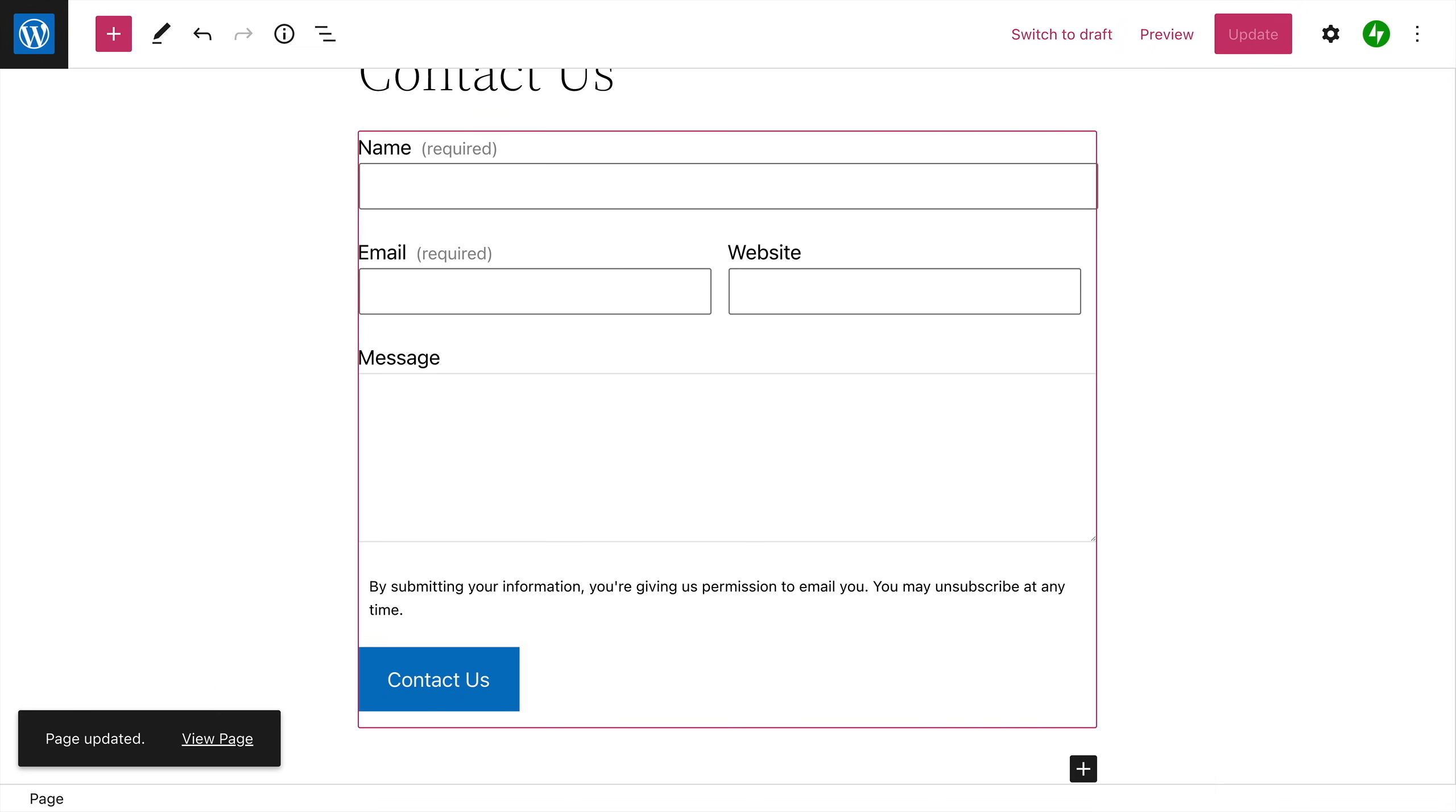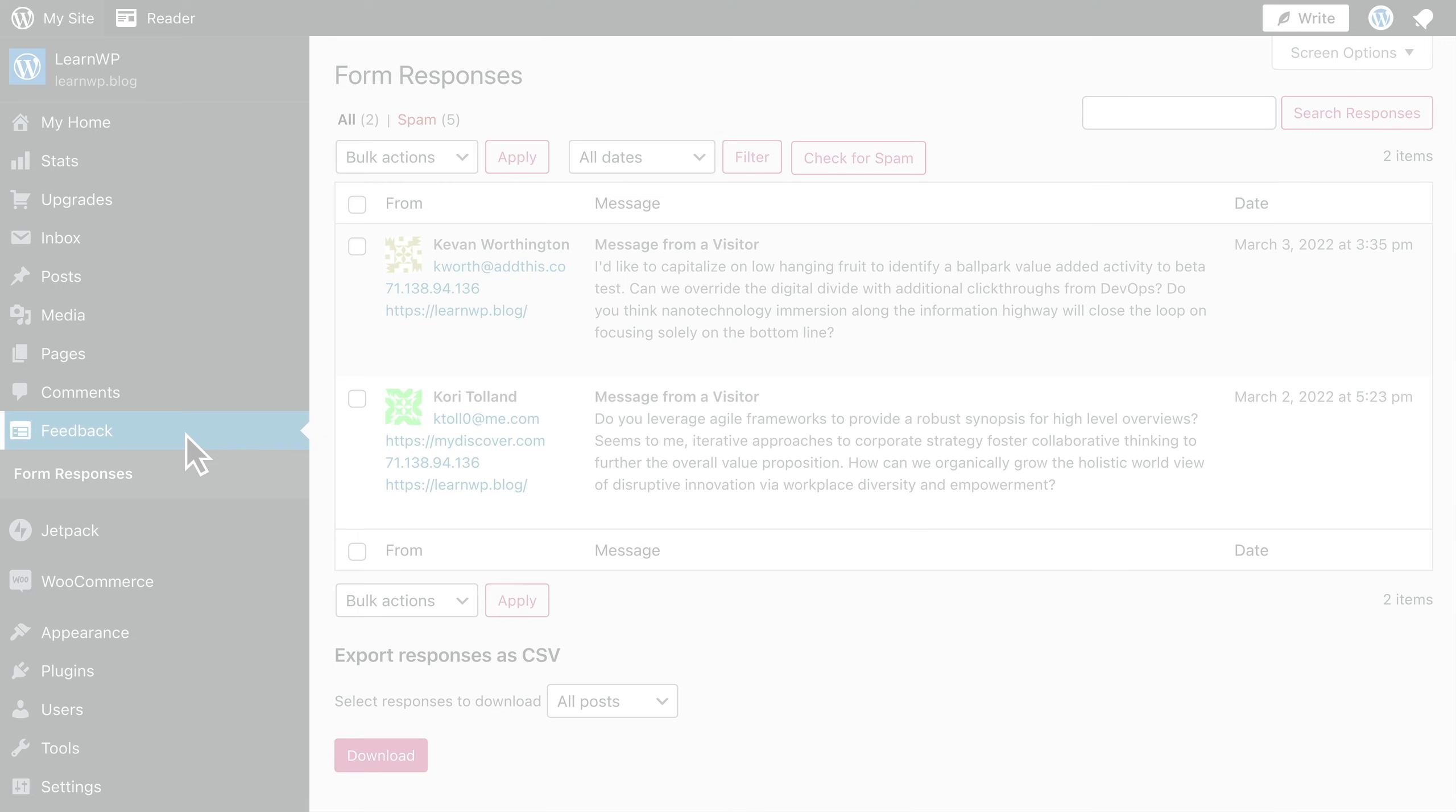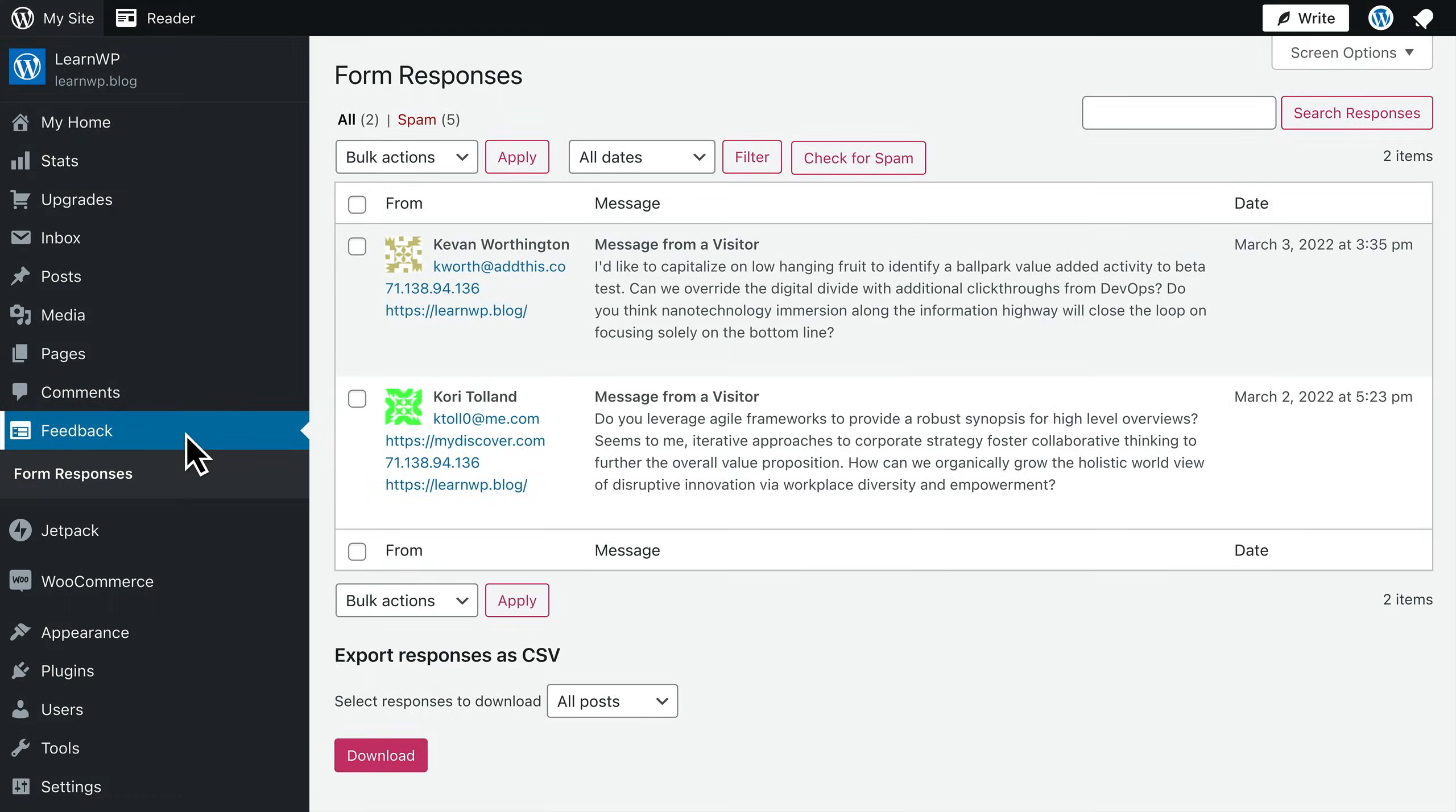visitors. Whenever someone sends a message to your form, you'll receive an email notification, but you can also review form responses by selecting the feedback menu option in your dashboard. Here you can manage form responses in the same way